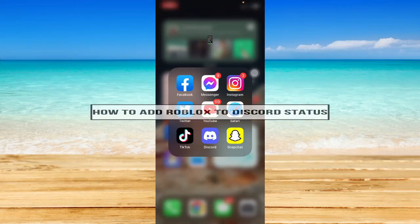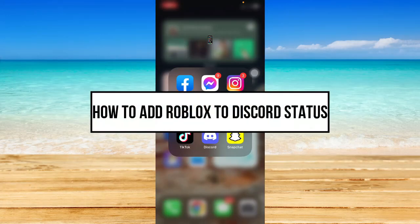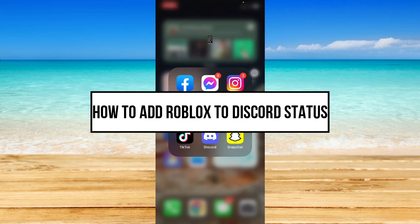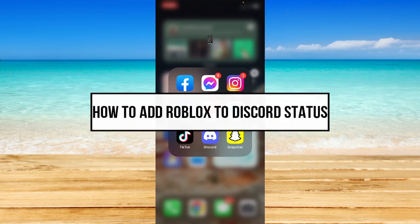How to add Roblox to Discord status. Hi everyone. In this video, I will be teaching you how to add Roblox to Discord status.